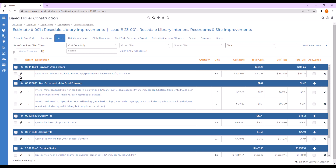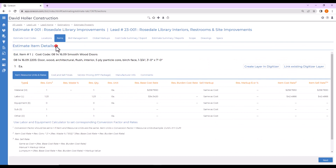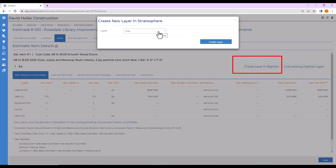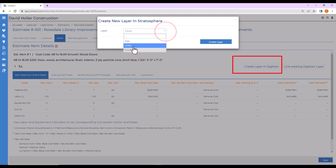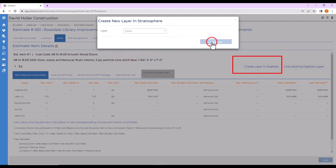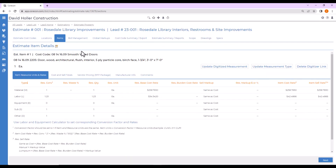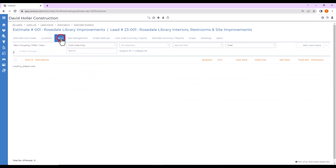Let's take a look at the first way, which is for each or count. Let's open that item. We'll create a layer in Digitizer. In this case, since the unit of measure is each, this is going to be a count. You have options for count, linear, and area. So we'll choose count and click Create Layer. We'll go back to the items.